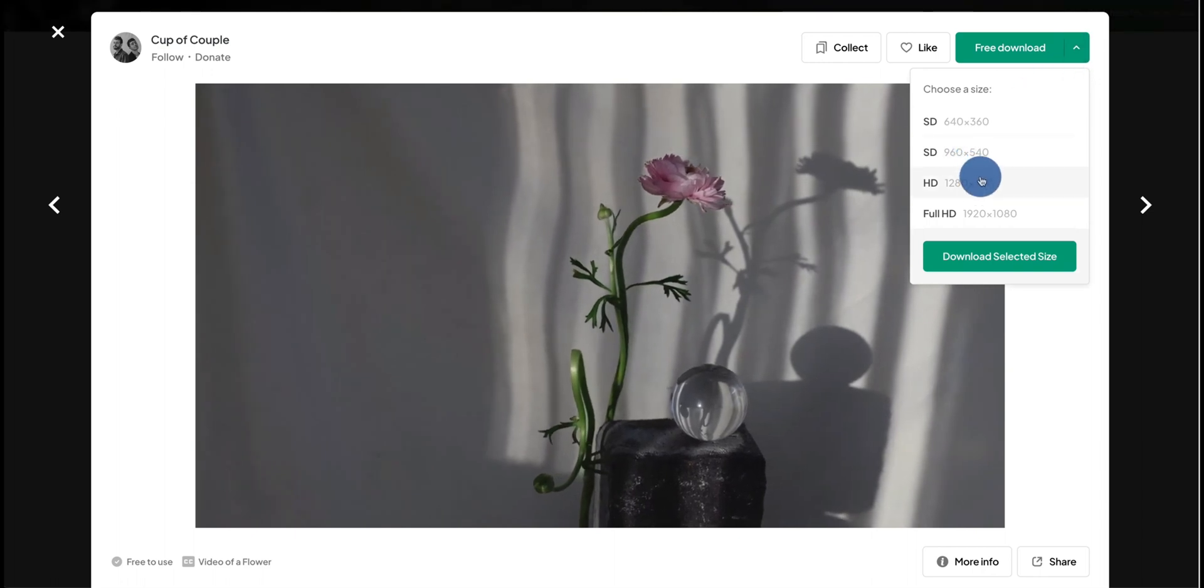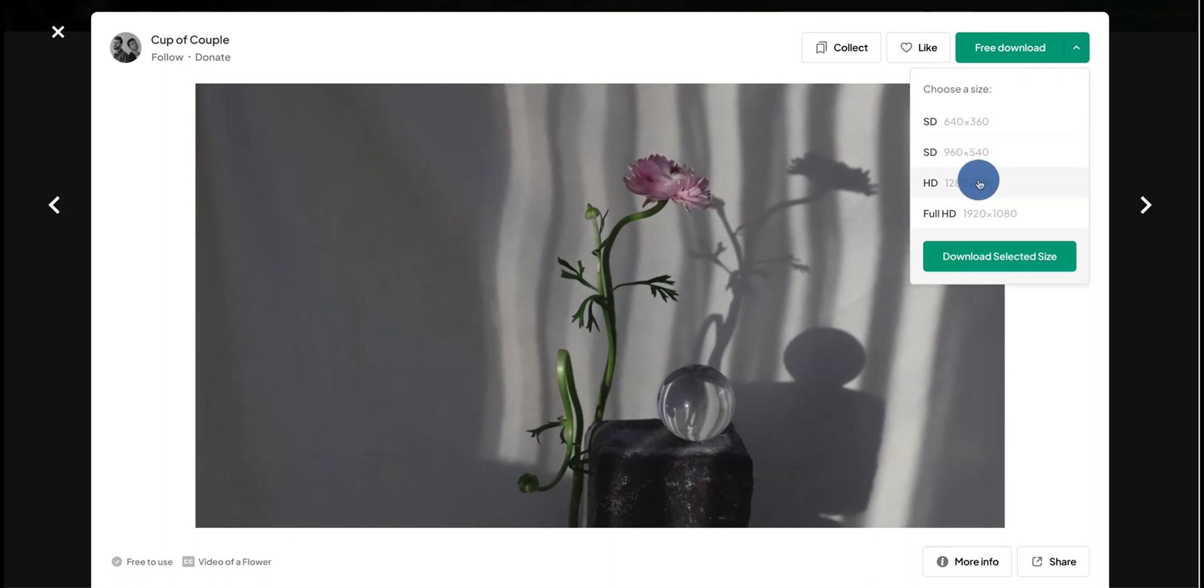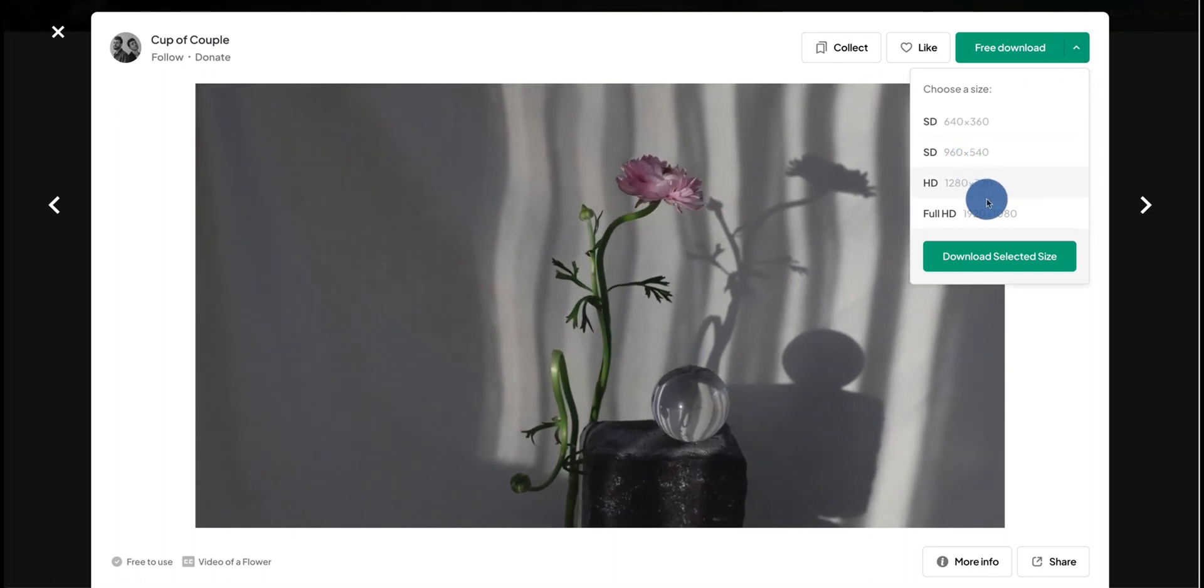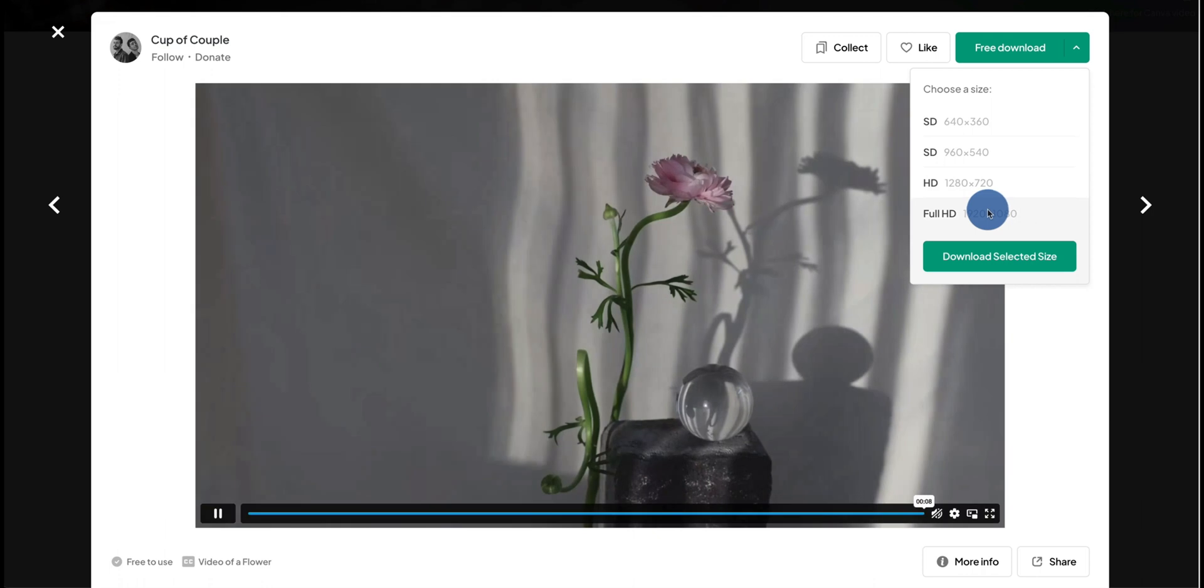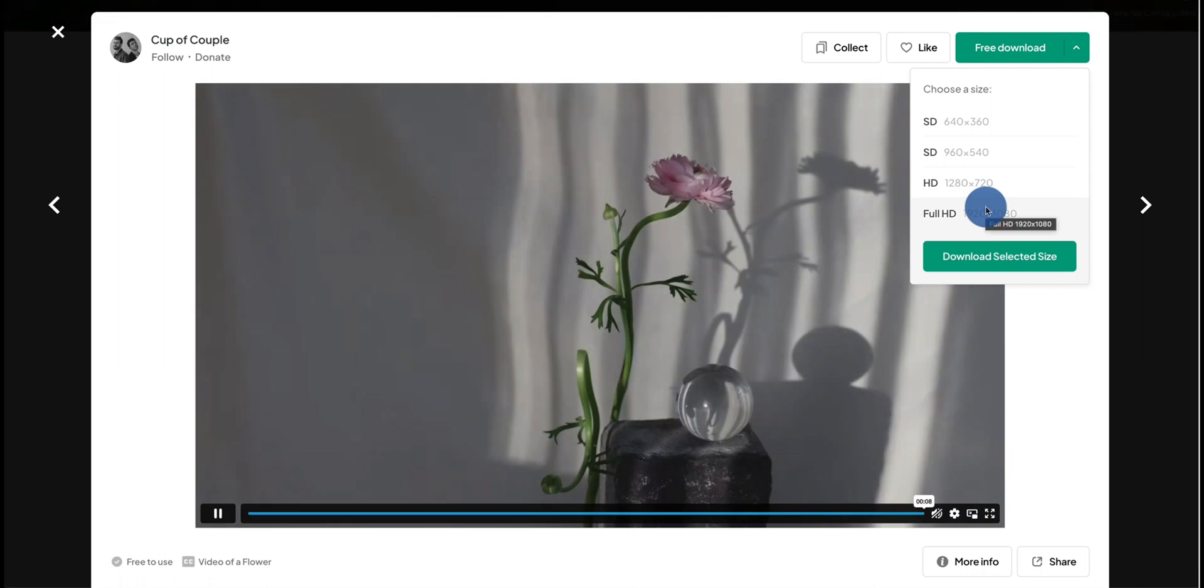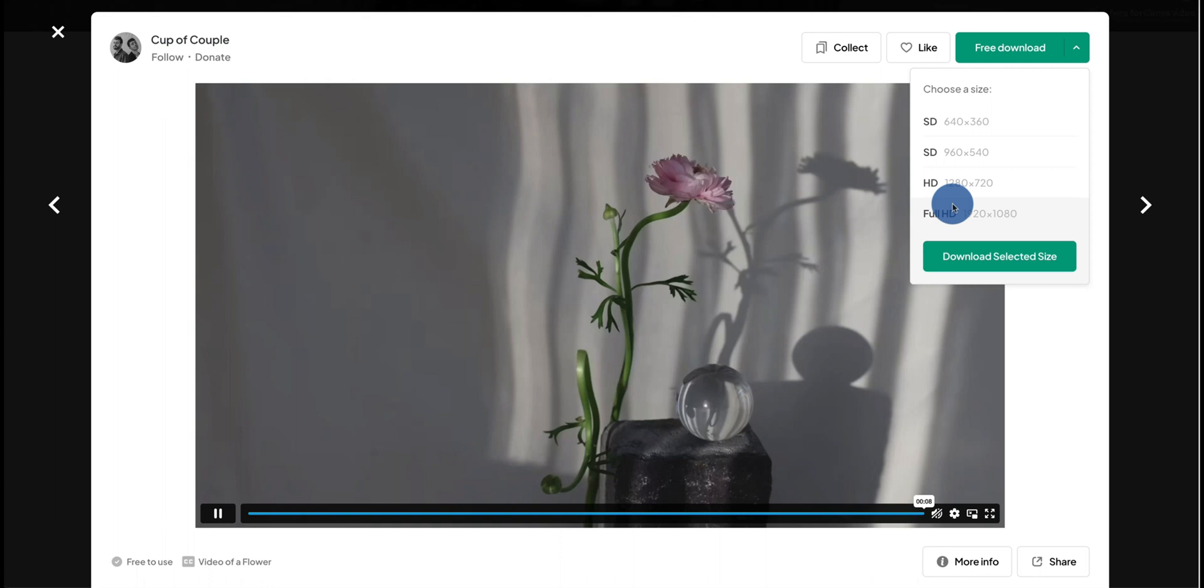From here you can decide if you'd like an HD version or a Full HD version. It's important to keep in mind the higher the definition, the bigger the file, and normally they will slow down your website.